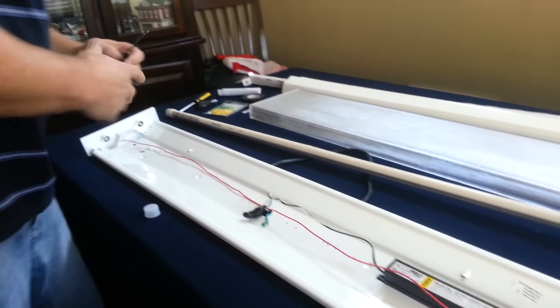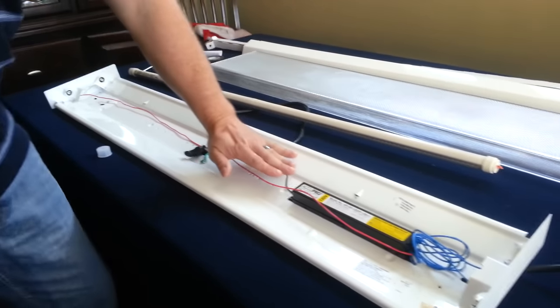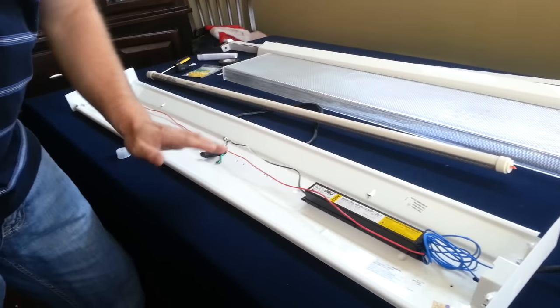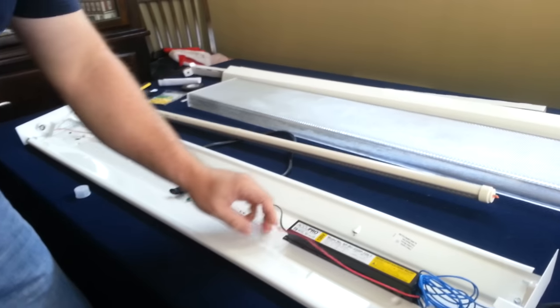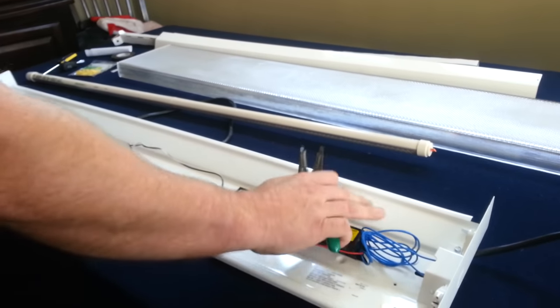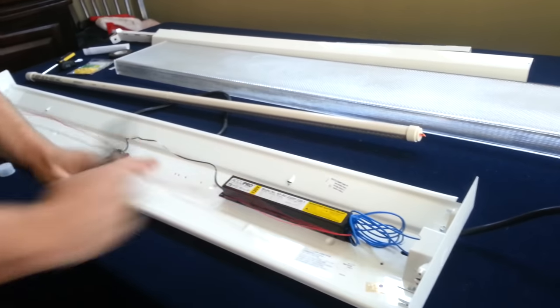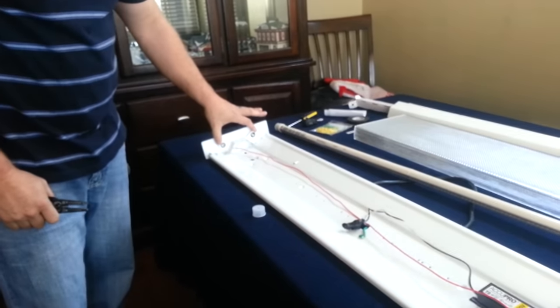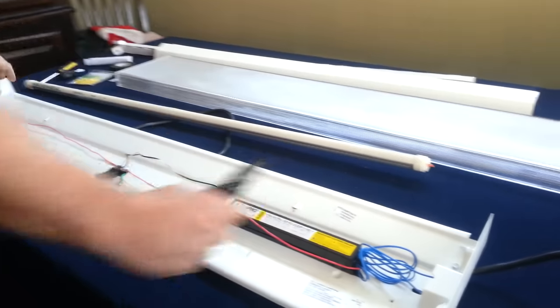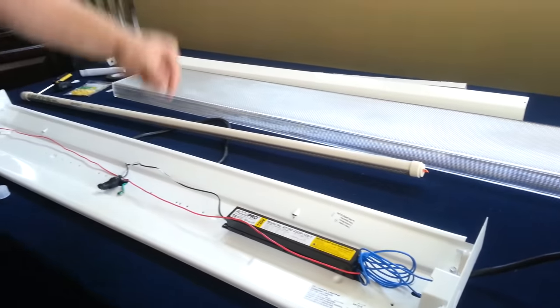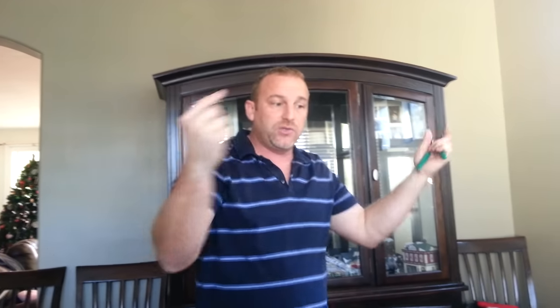To bypass the ballast, it's pretty simple. We have our wires that come in. These are our hot and neutral wires. We have wires that go out to each side of the tombstones. The tombstones are the clips on the end where your light goes into. Simply pull or twist your tube lights like you normally do to take them out.